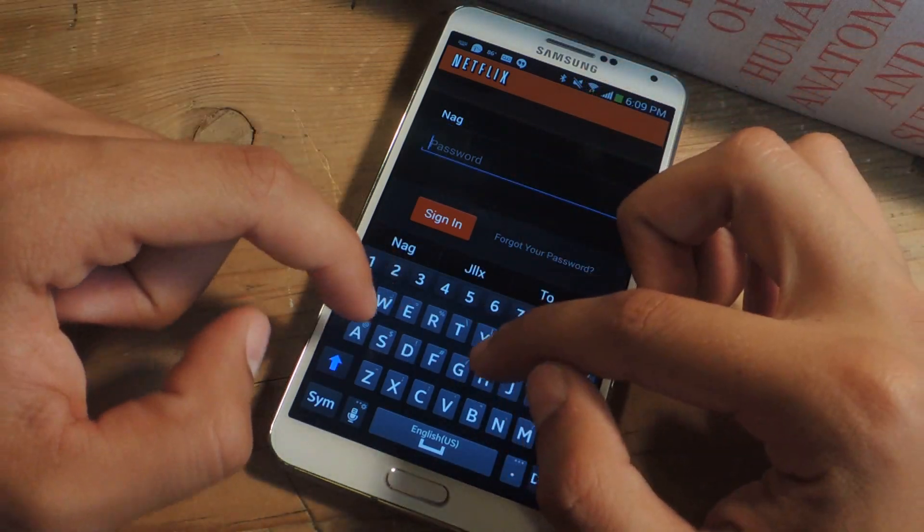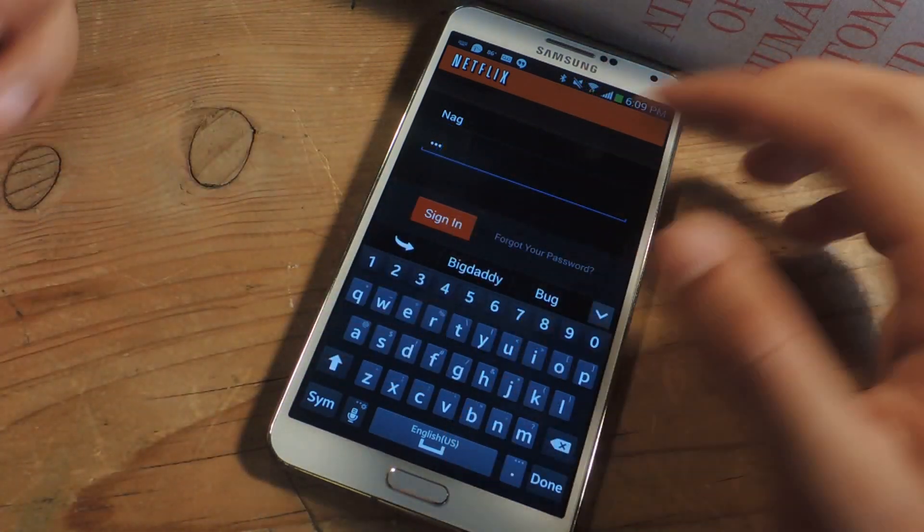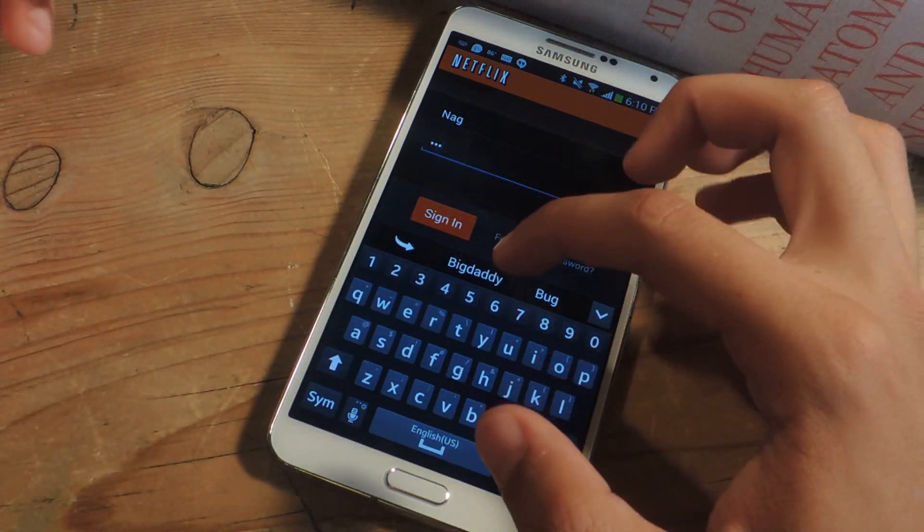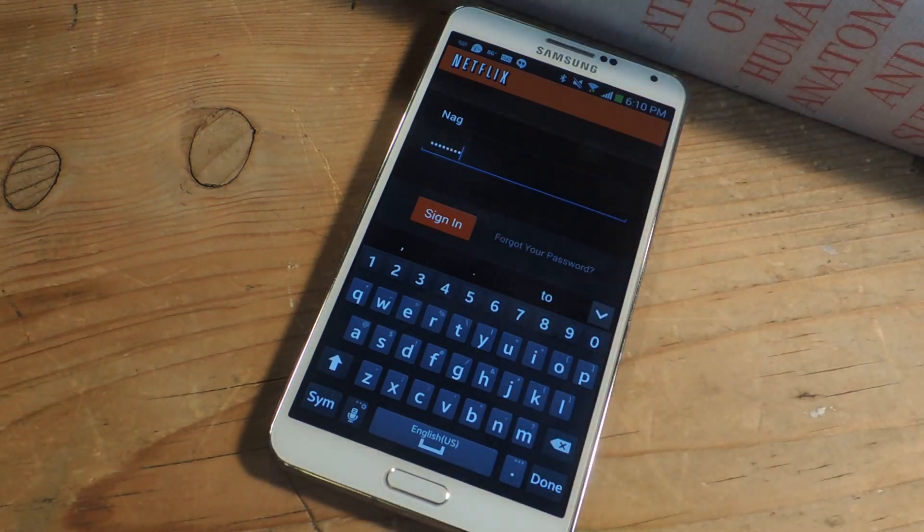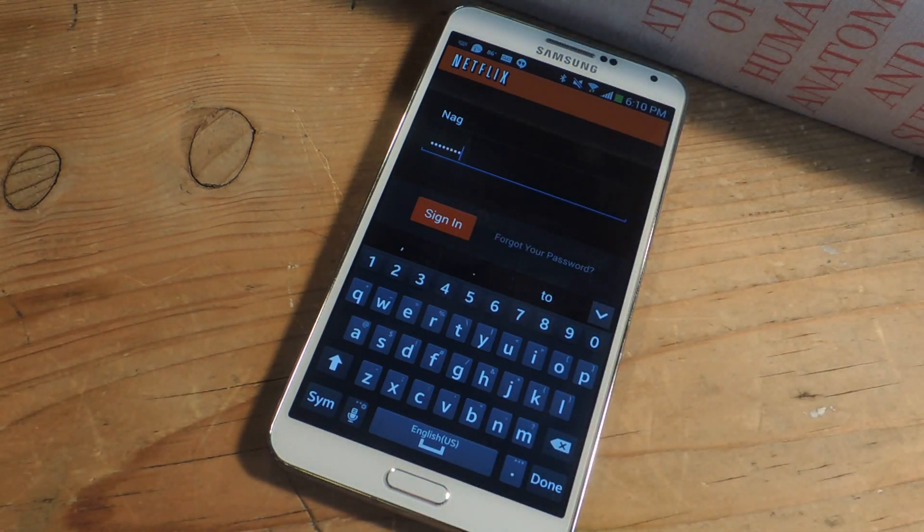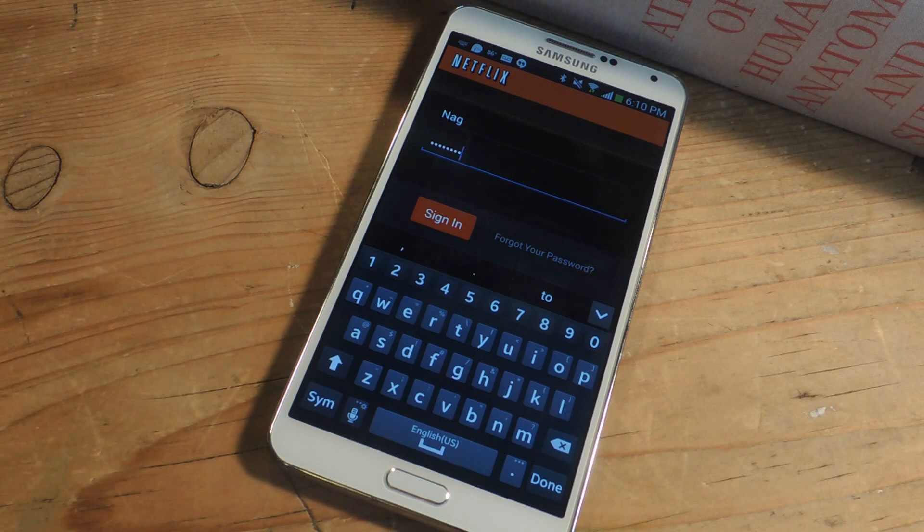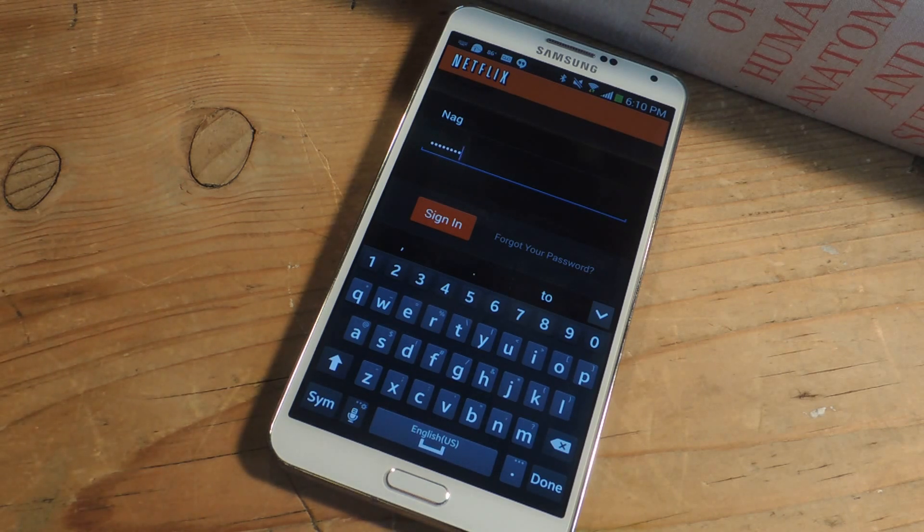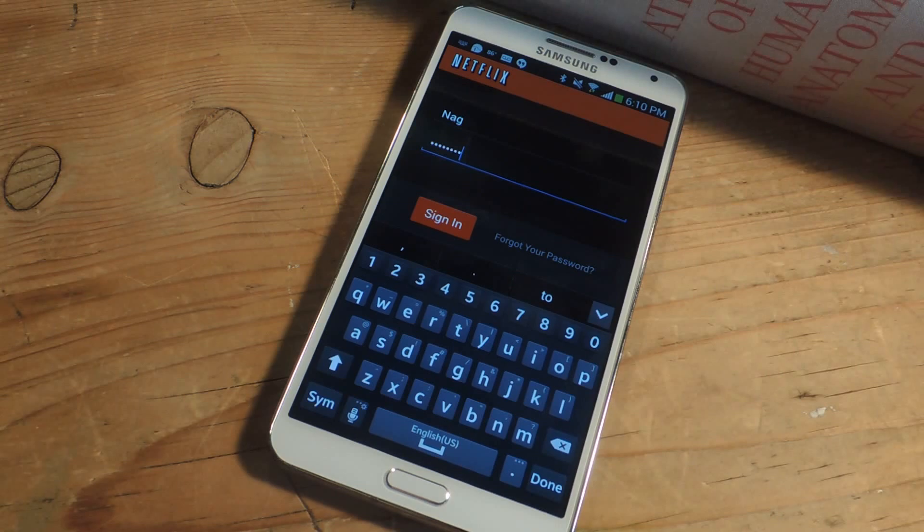But now if I go to Password, you can see that autocorrect also shows up. And what this allows you to do is log in to accounts like Netflix, other accounts that require passwords, which the majority of them do. It allows you to get into them quicker.